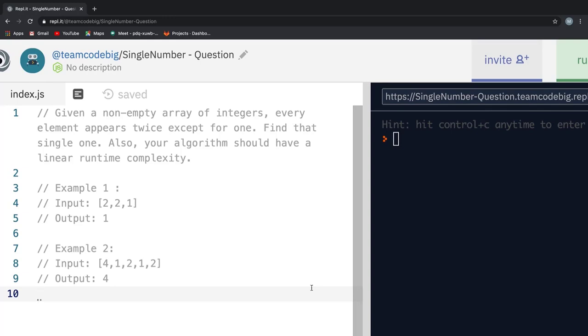Given a non-empty array of integers, every element appears twice except for one. Find that single one. Also your algorithm should have a linear runtime complexity.